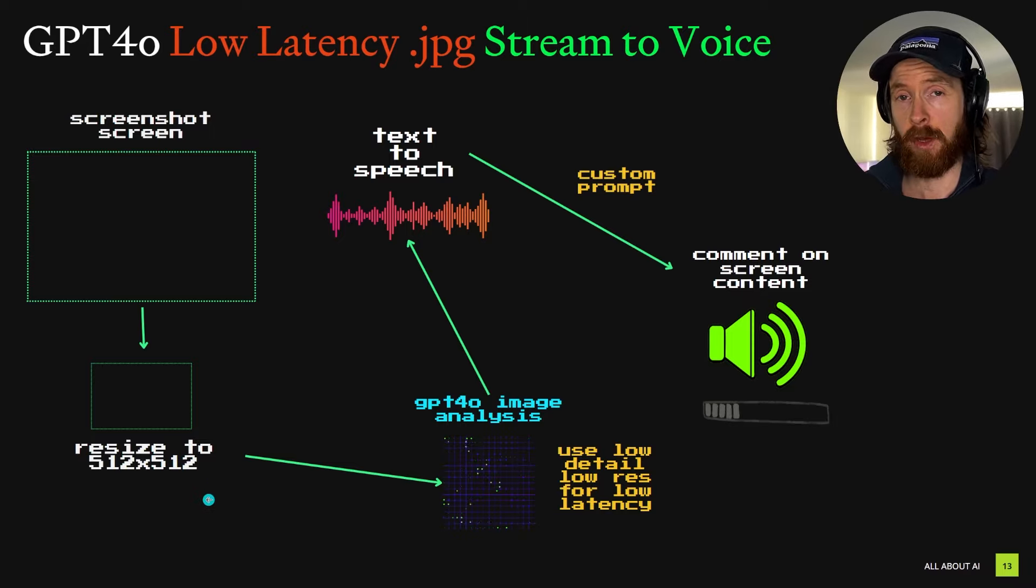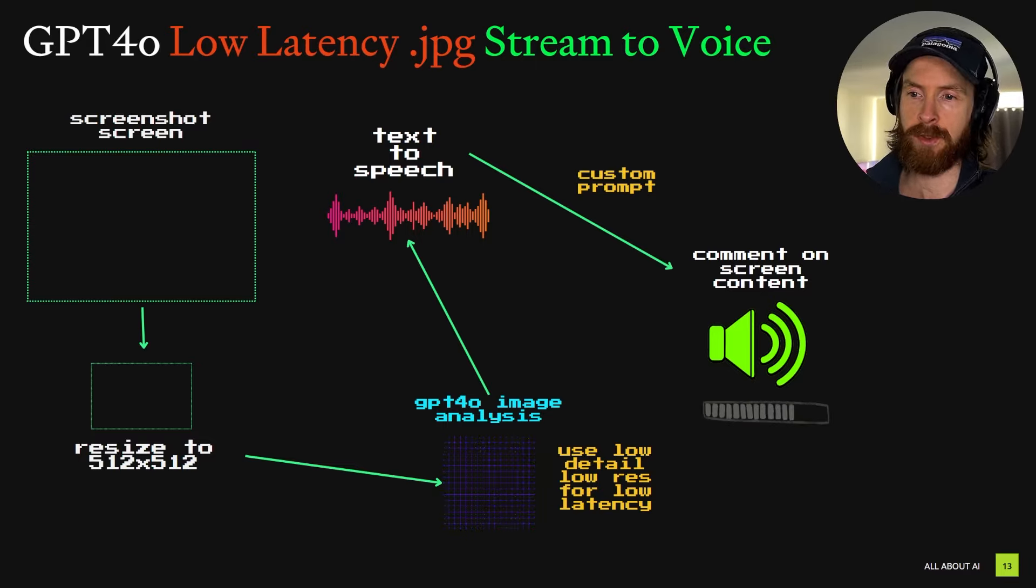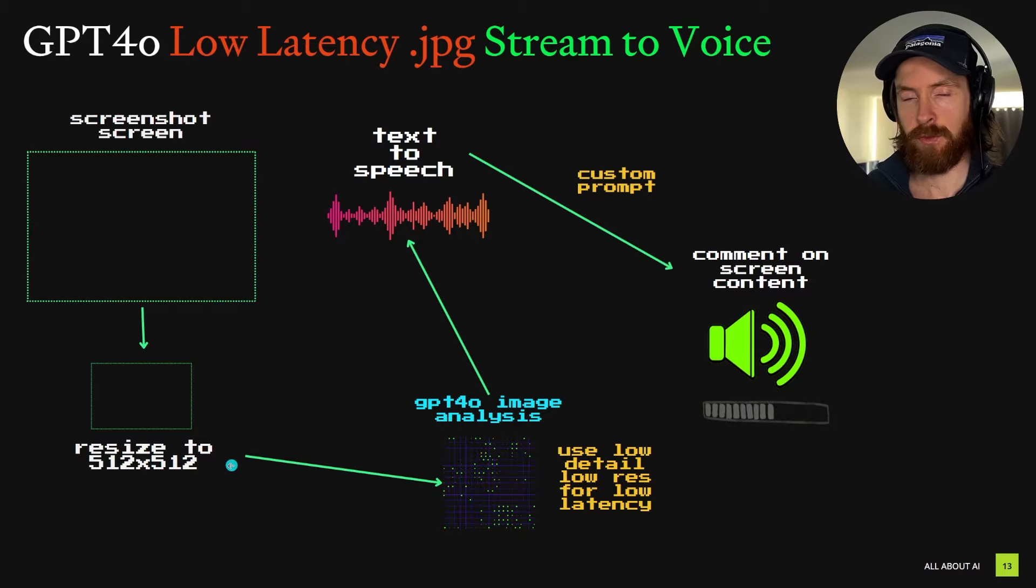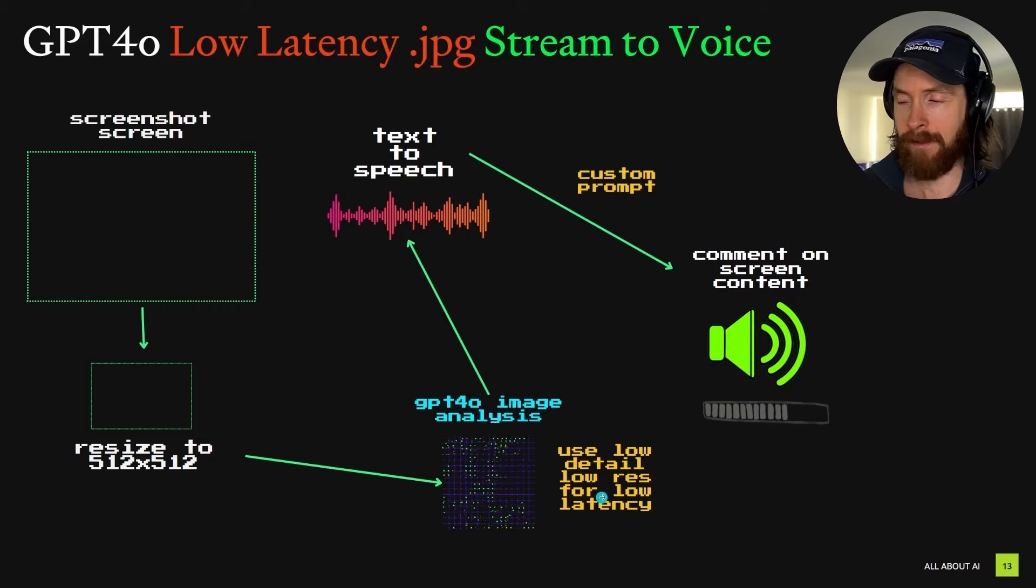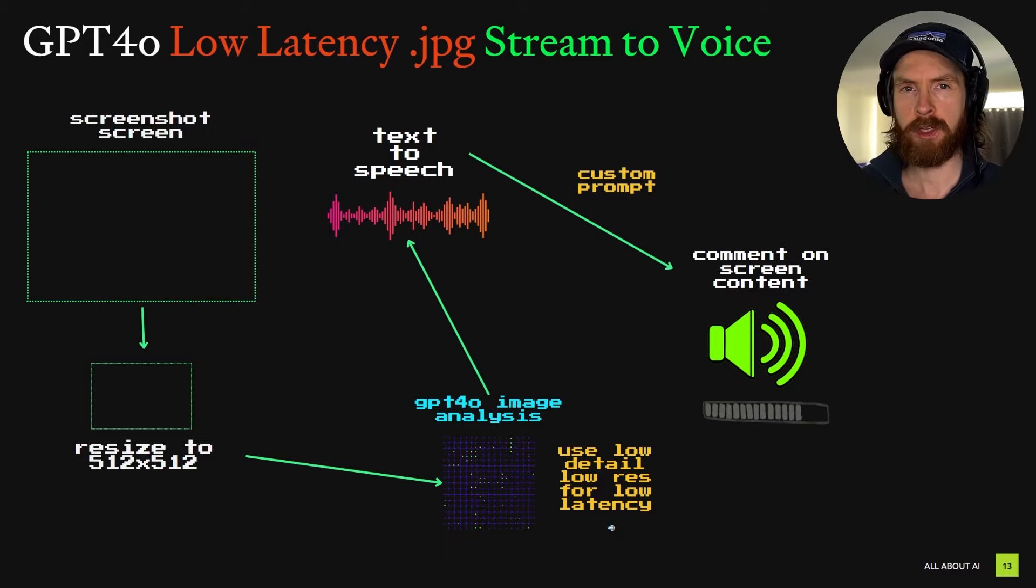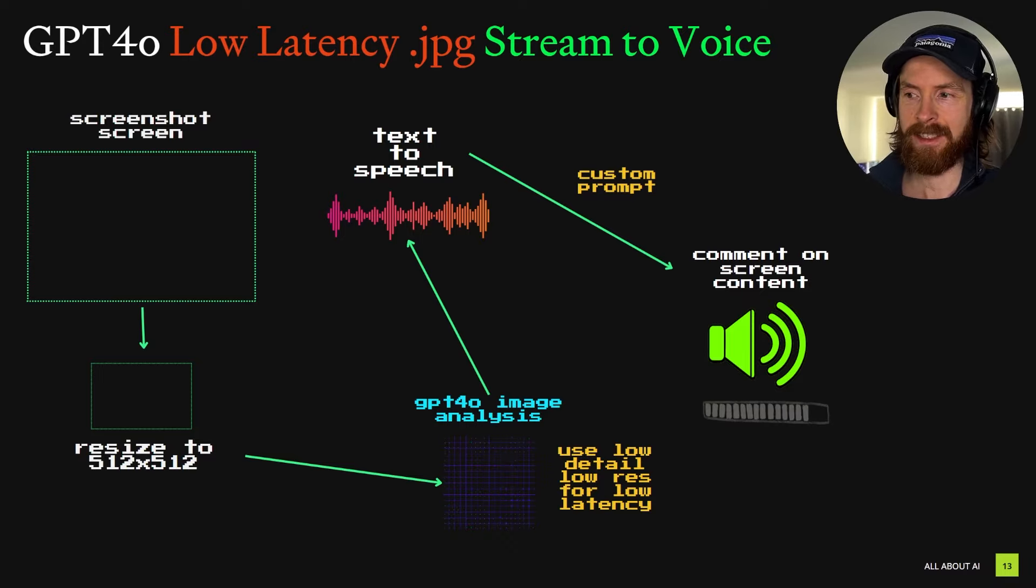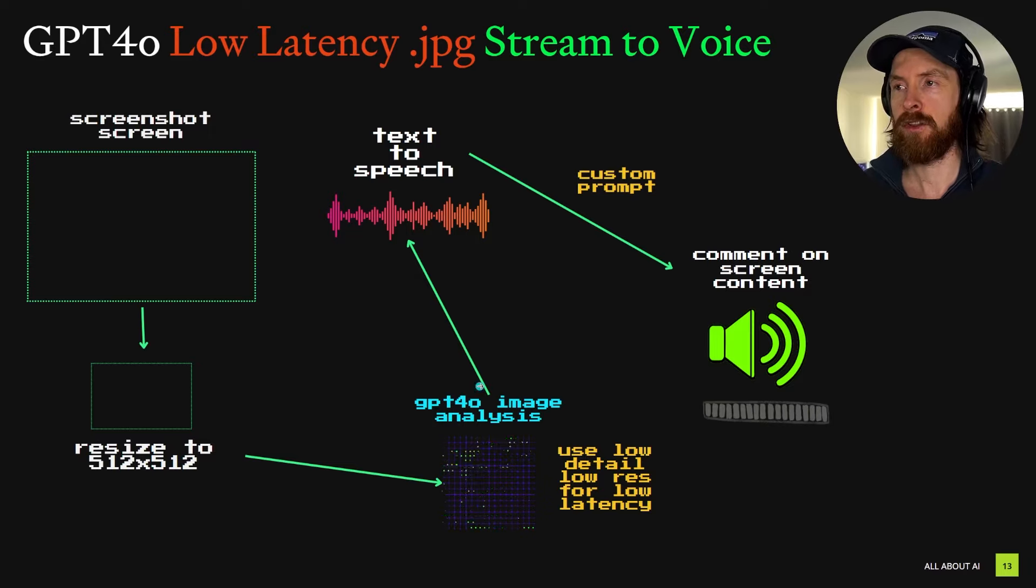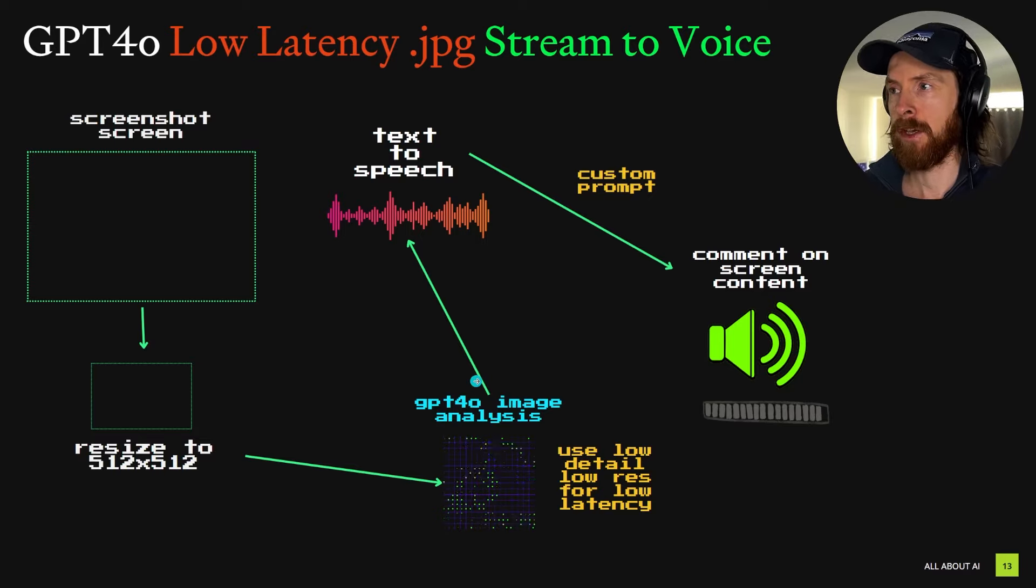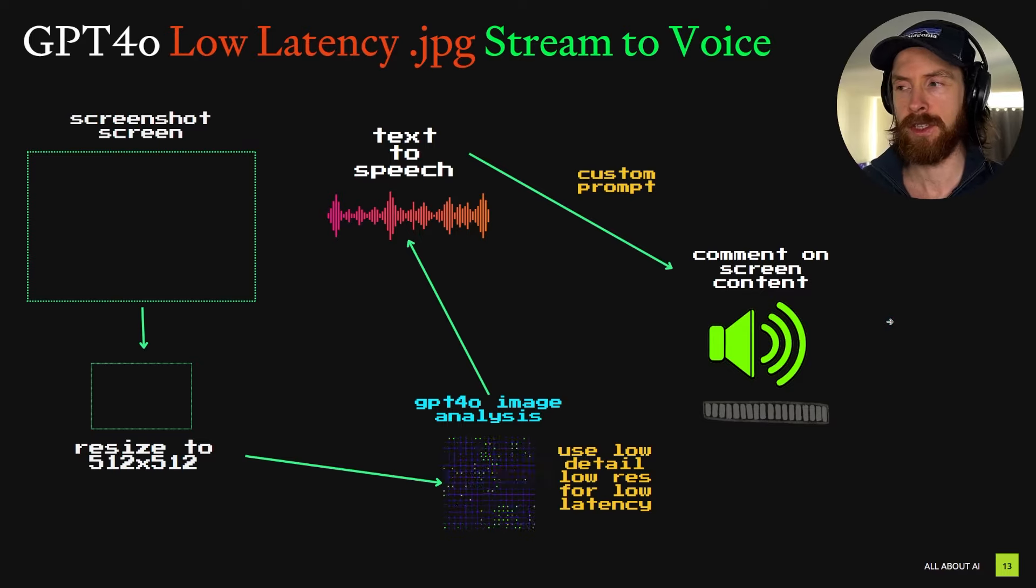As someone noted on the live stream, OpenAI is probably doing this automatic, but I wanted to try to do it ourselves to see if we can save some latency. We're going to send this resized screenshot to GPT-4o for analysis with a prompt. We're going to use the low detail, low resolution option. They have high and low detail. We're going to focus on maximum low latency, so we're going to set this to low. We're going to get an analysis of our screenshot, turn that into text, feed it to a TTS with a custom prompt.